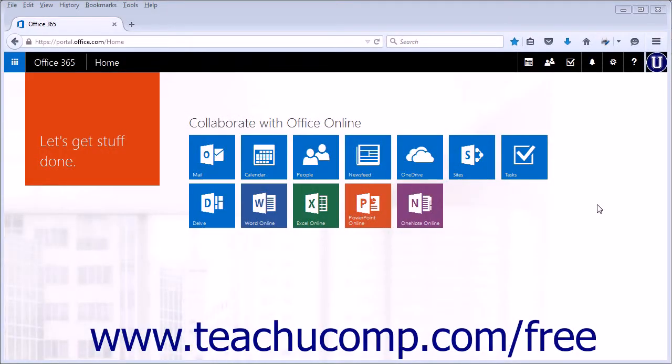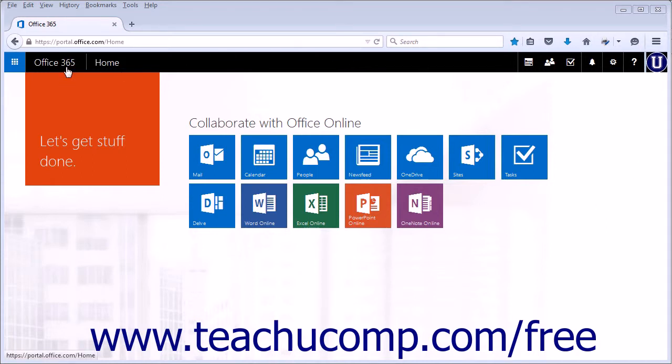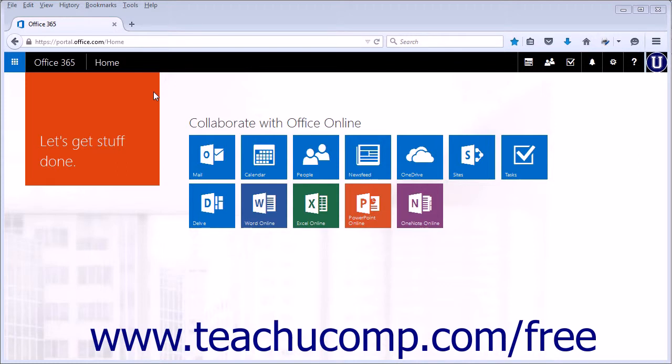The Outlook Web App is a part of the Microsoft Office 365 suite of programs. As one of the world's premier email and calendar programs, being able to access the Outlook Web App from almost anywhere makes it even more powerful than before.